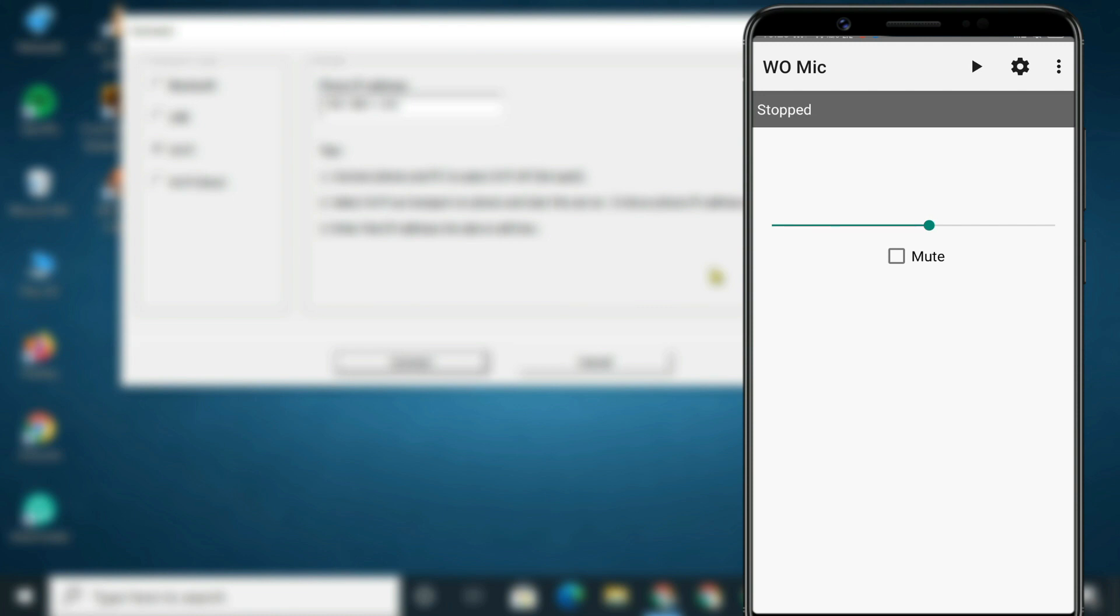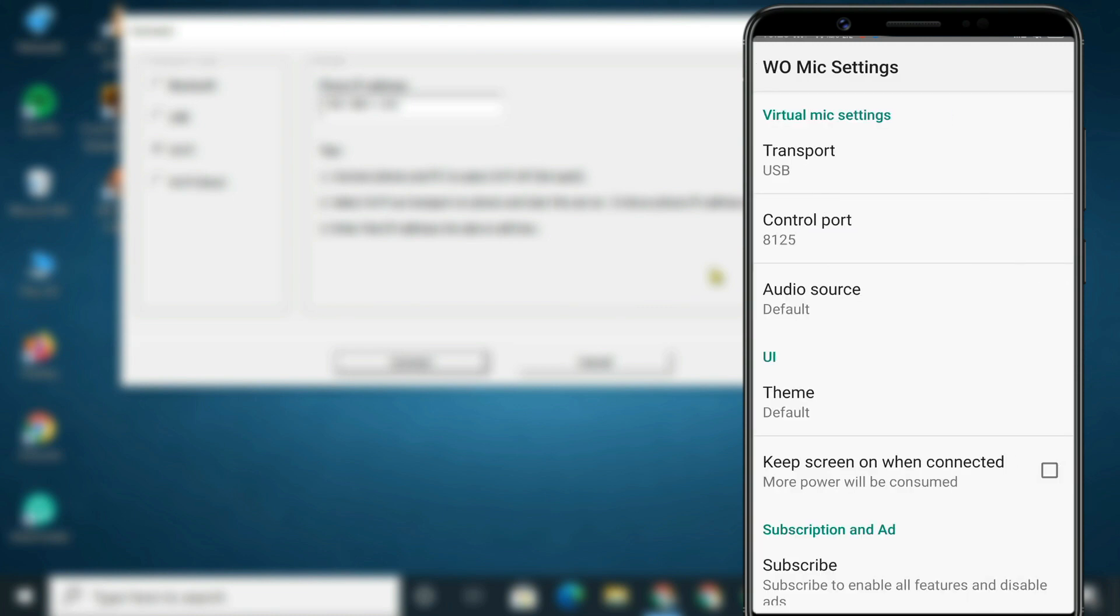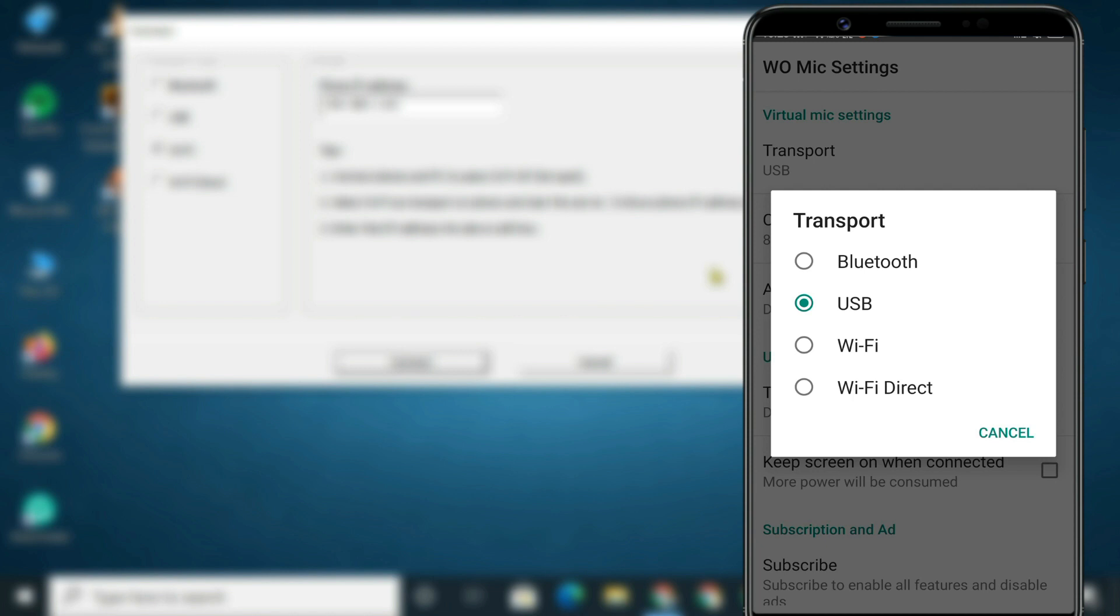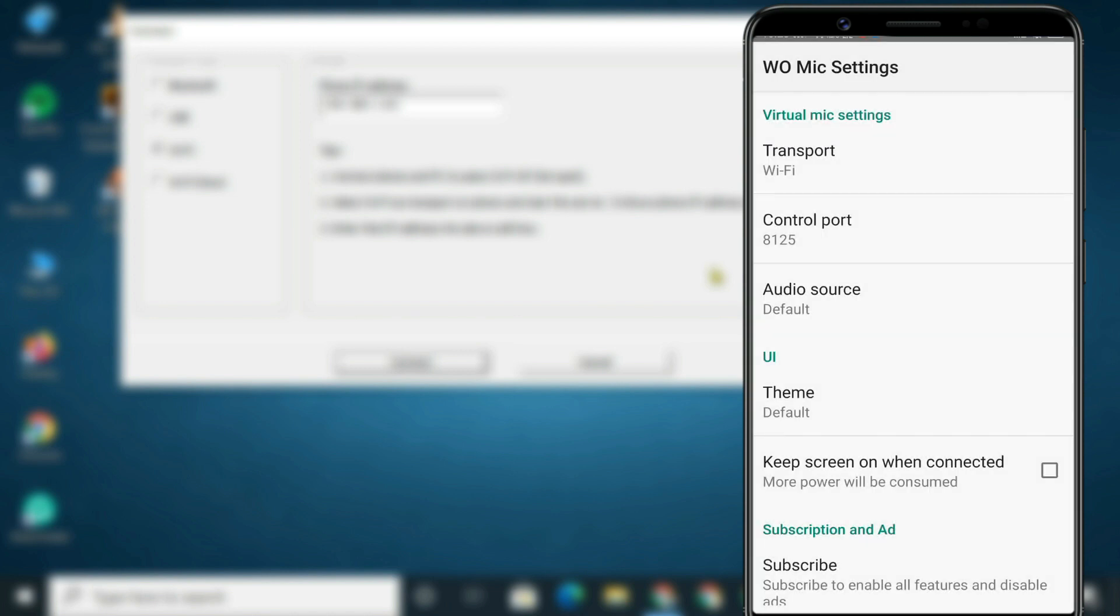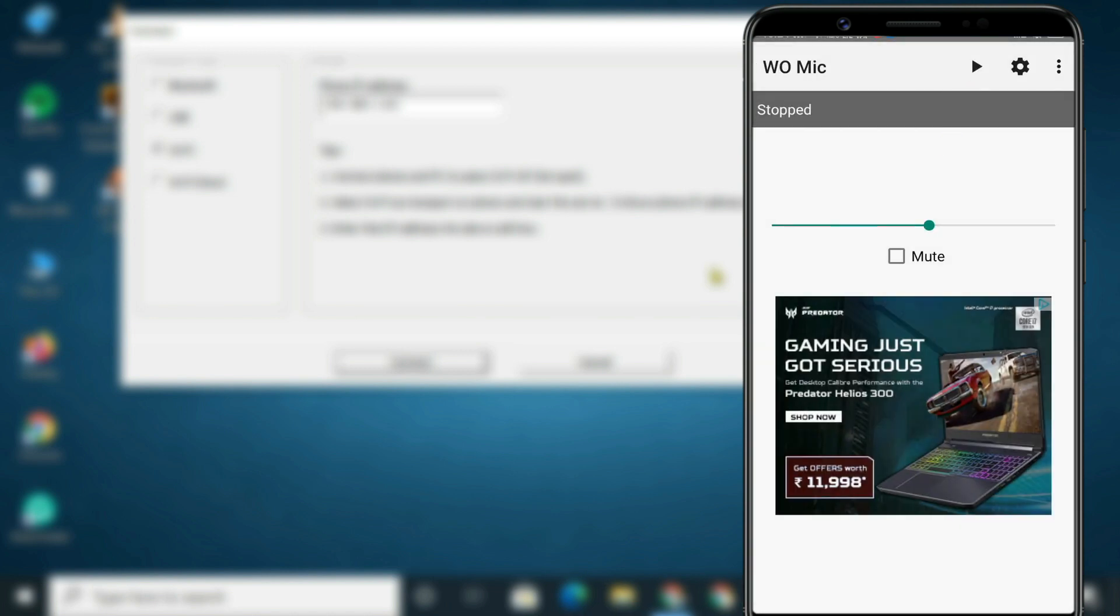On the phone, tap Settings. Transport. And select Wi-Fi. Go back and tap the Play icon.